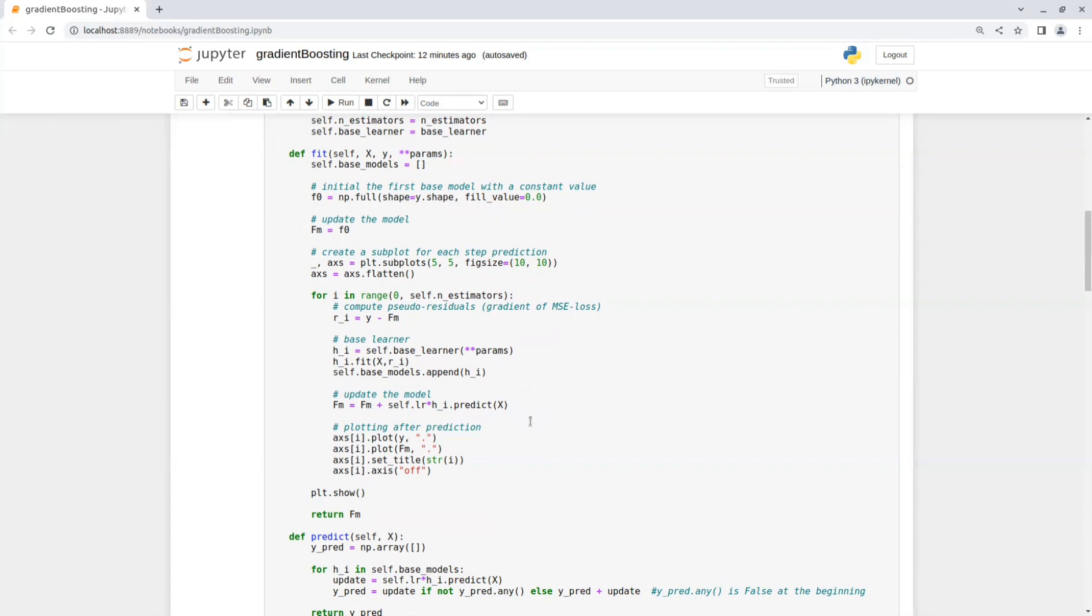So now we can calculate the new model predictions value by taking the previous values and adding the prediction of the base model multiplied by the learning rate.